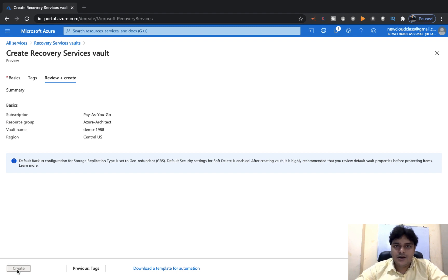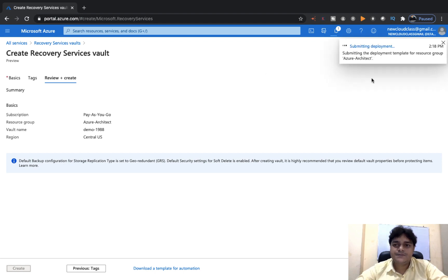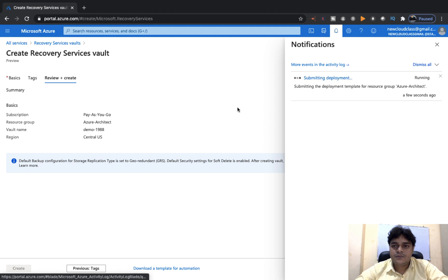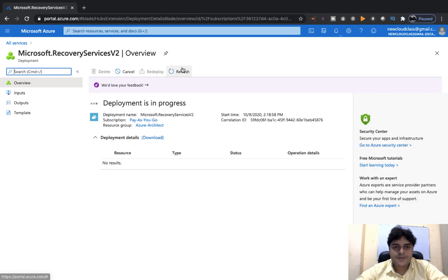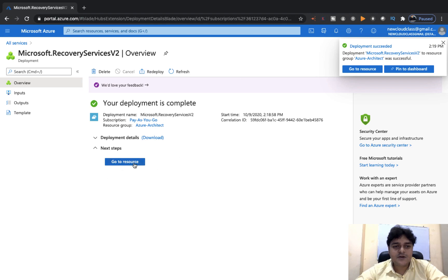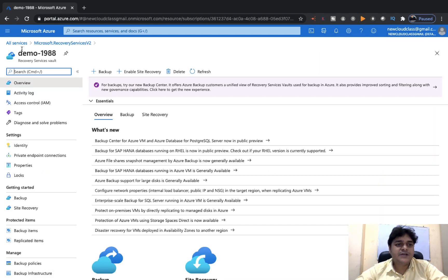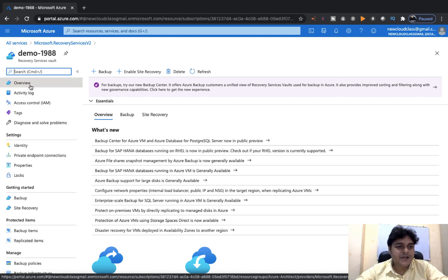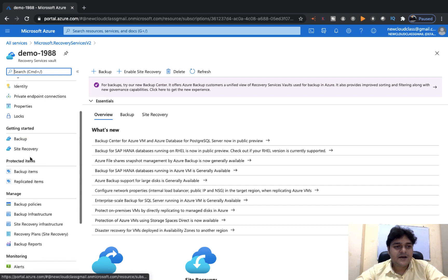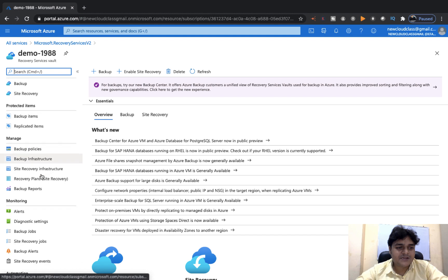Just a few steps to create your Recovery Service Vault — it may take one or two minutes. Now it's successfully created. Click Go to Resource. This is the name you chose while creating it. In the Recovery Service Vault properties, there are many options. We'll discuss the Settings, Getting Started, Protected Items, Manage, Monitoring, and Automation panels.